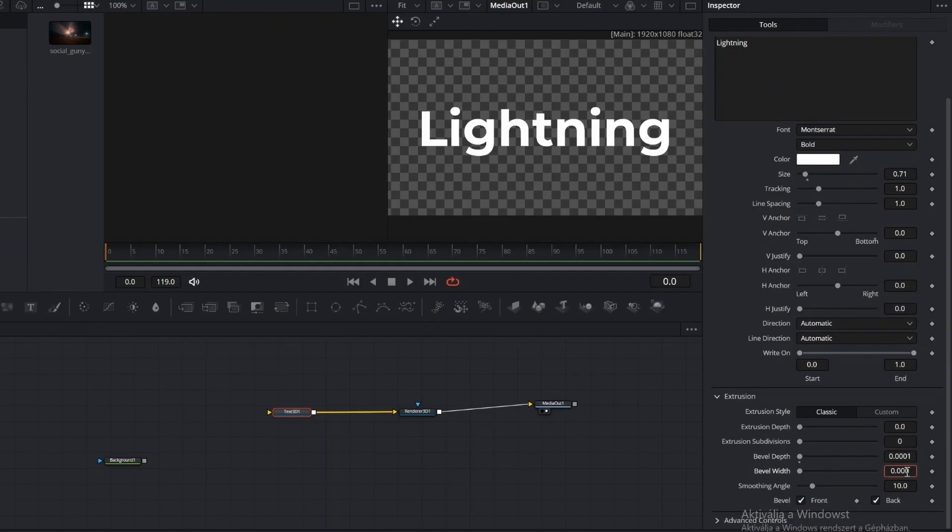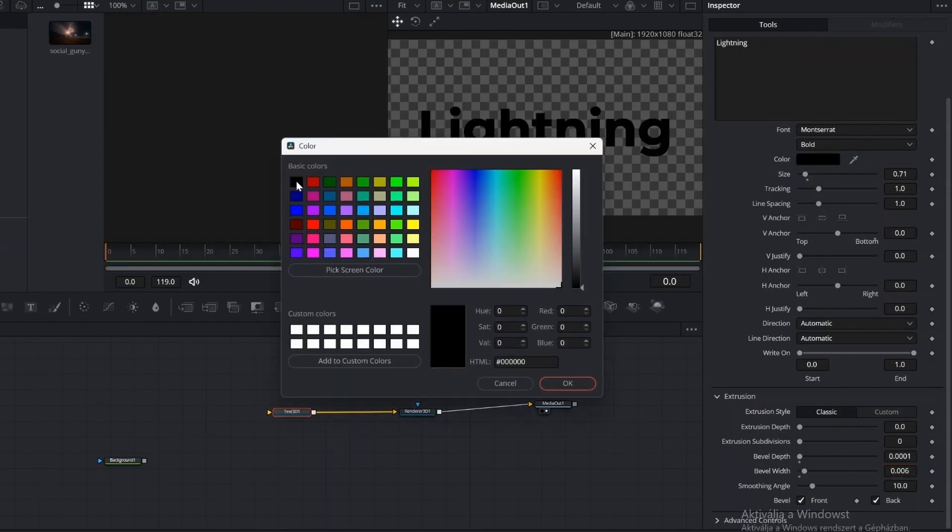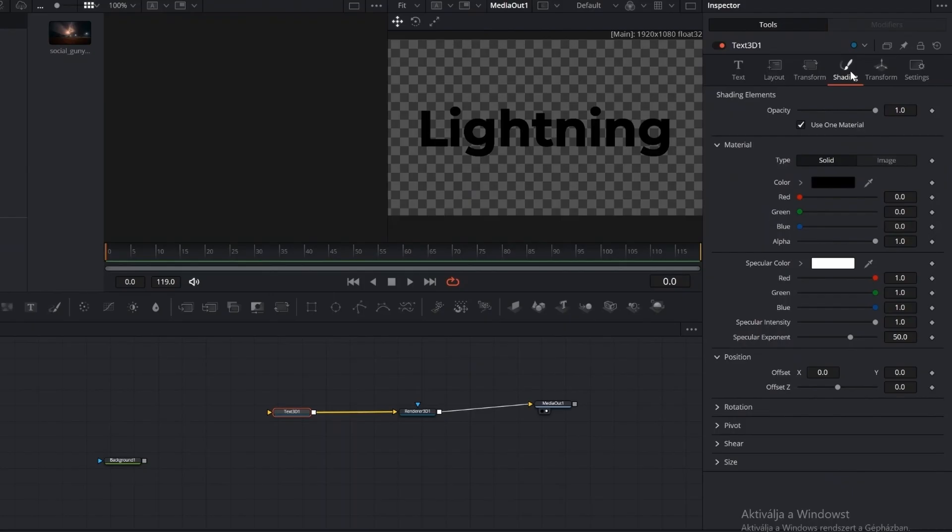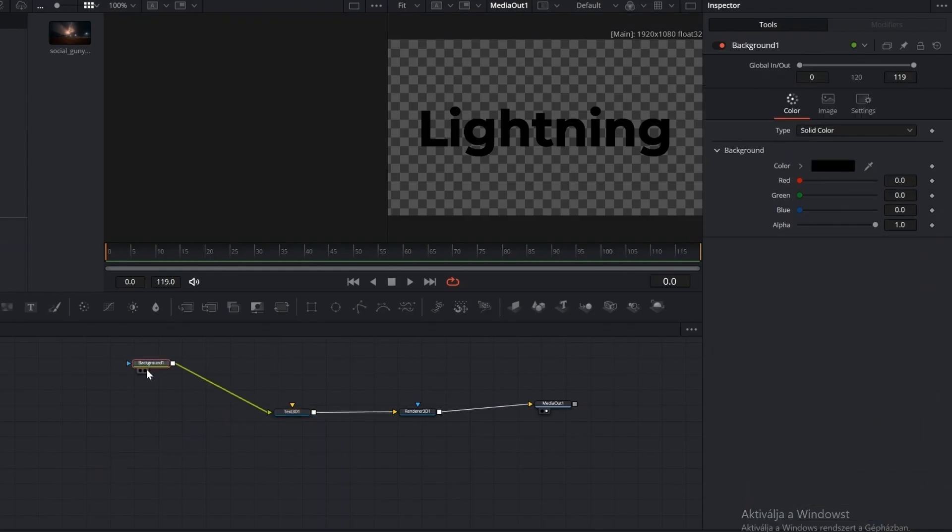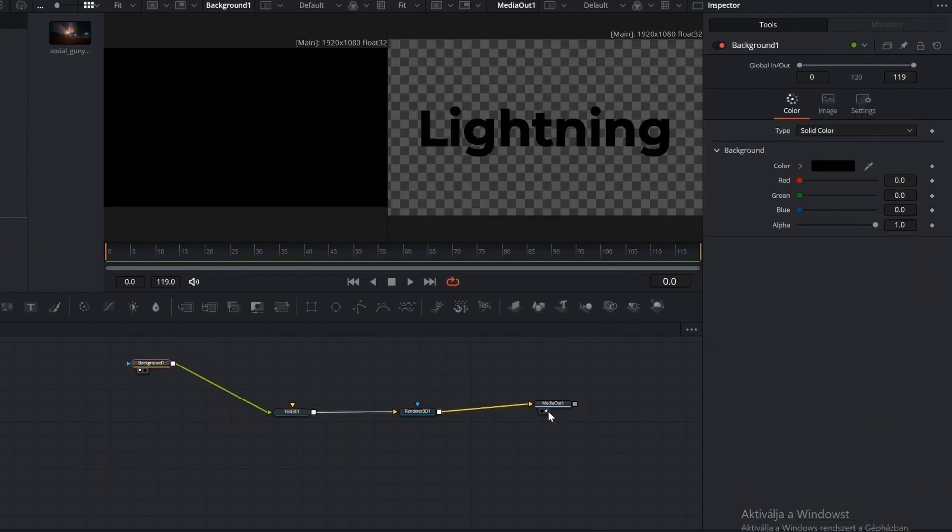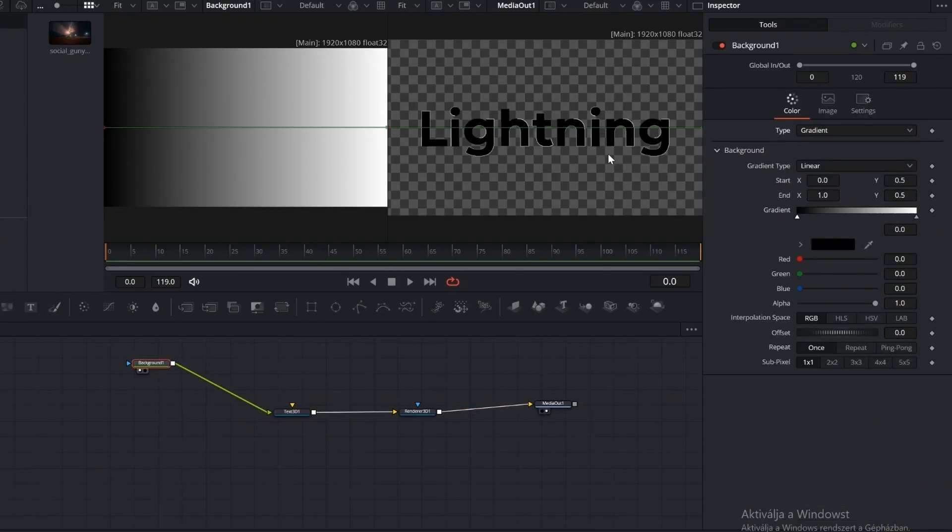Go to the Shading tab, turn off Use One Material, then change the bevel material to Image. We do this so we can create a new connection point for the bevel. Connect the background node to it. Go to the Background node controls, switch it to Gradient. Now the thin beveled edges become visible on the text.